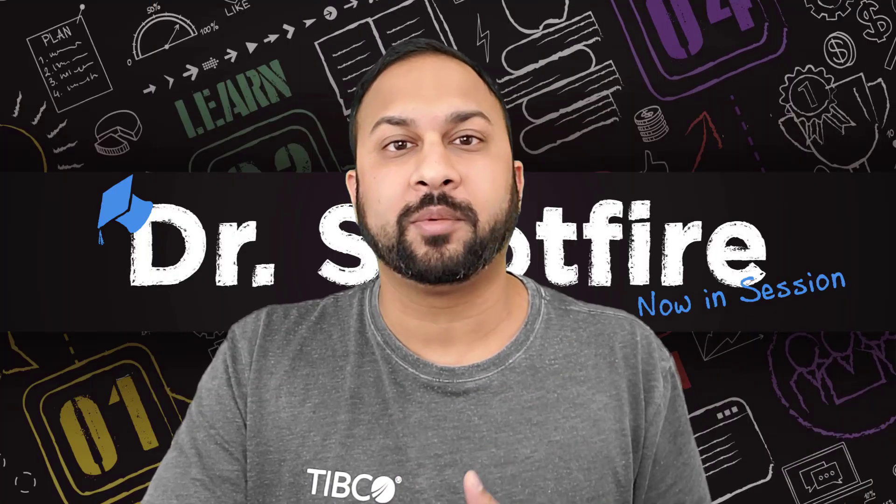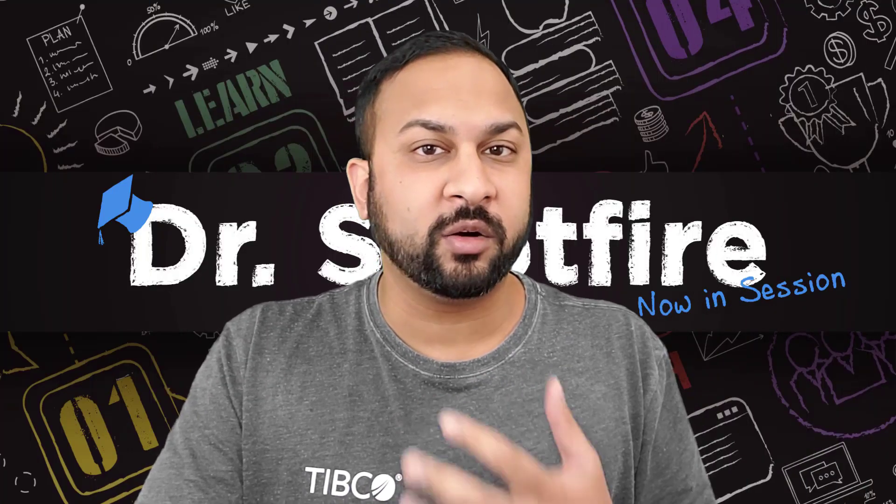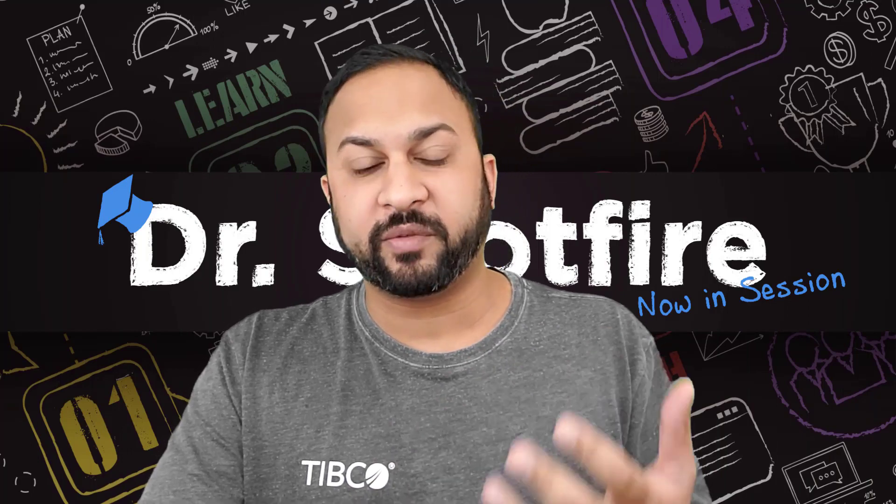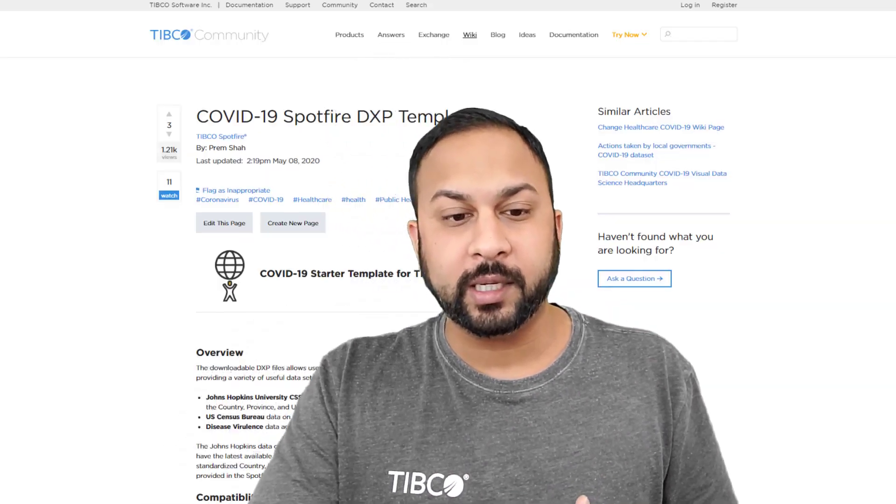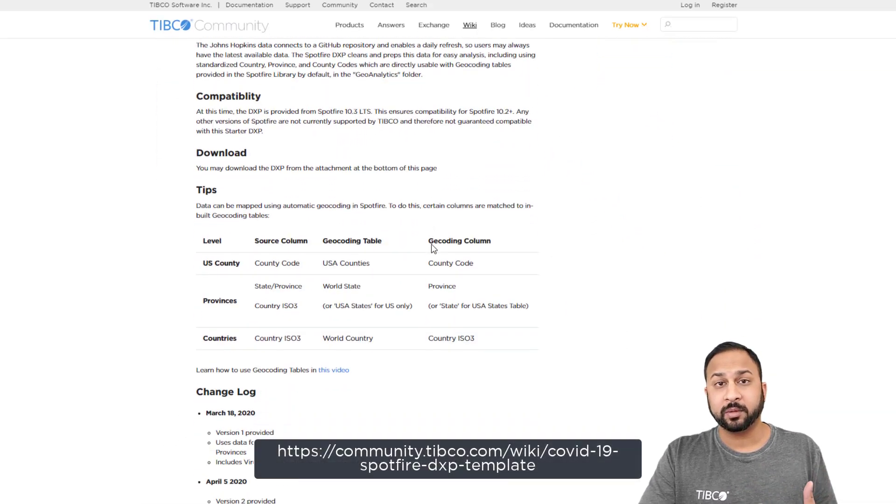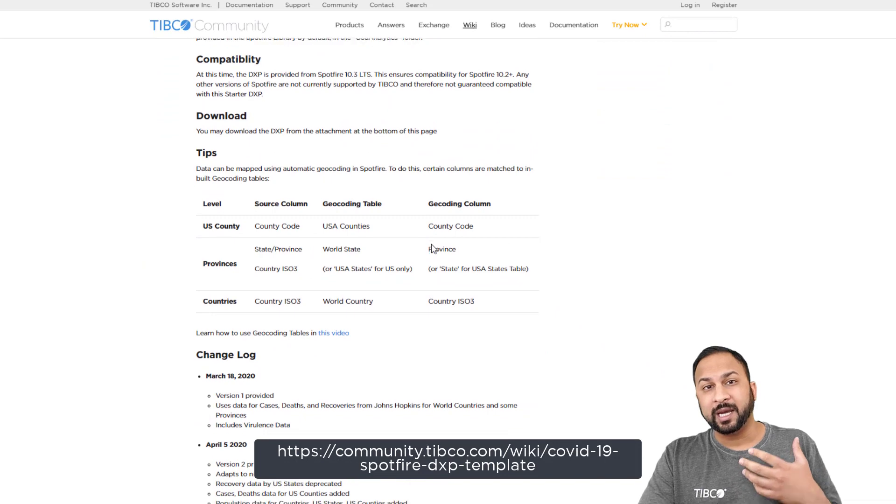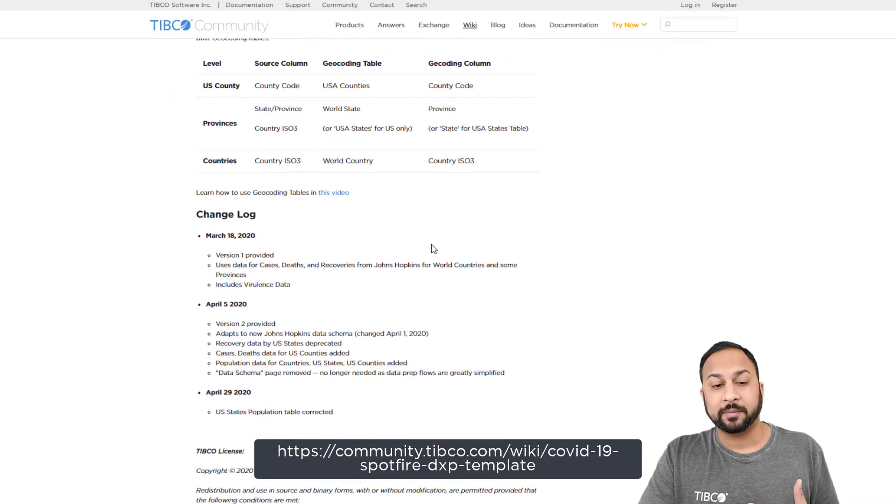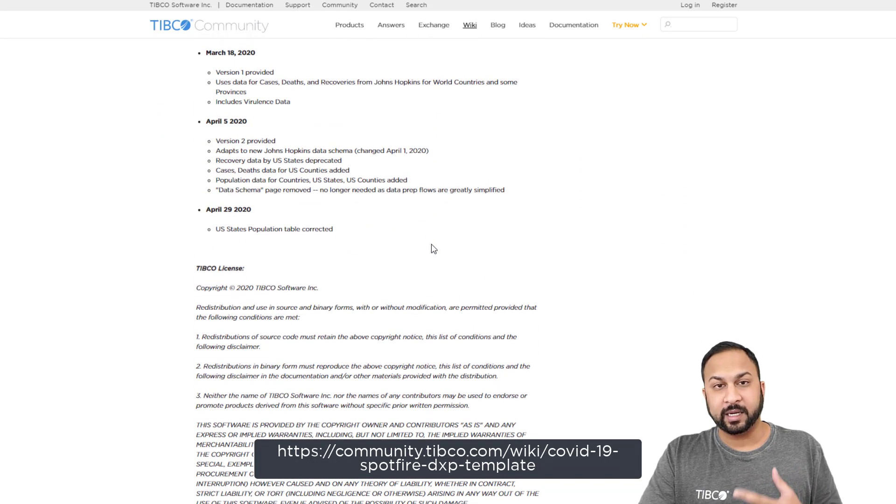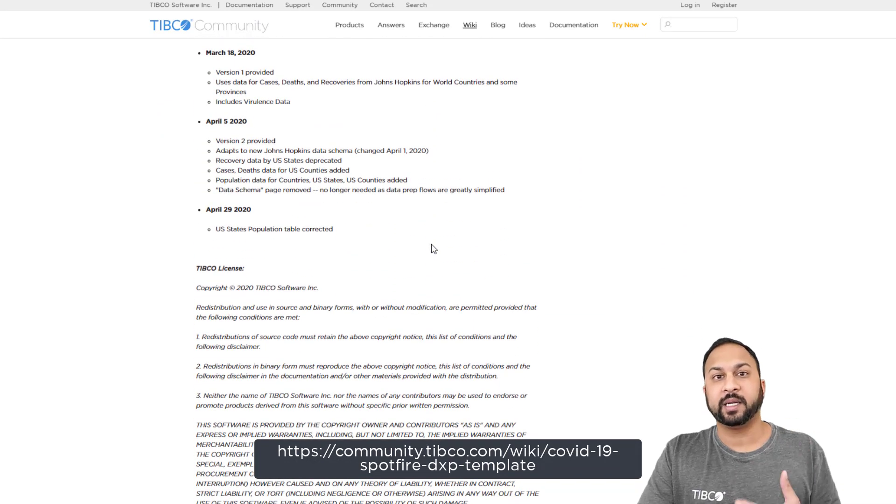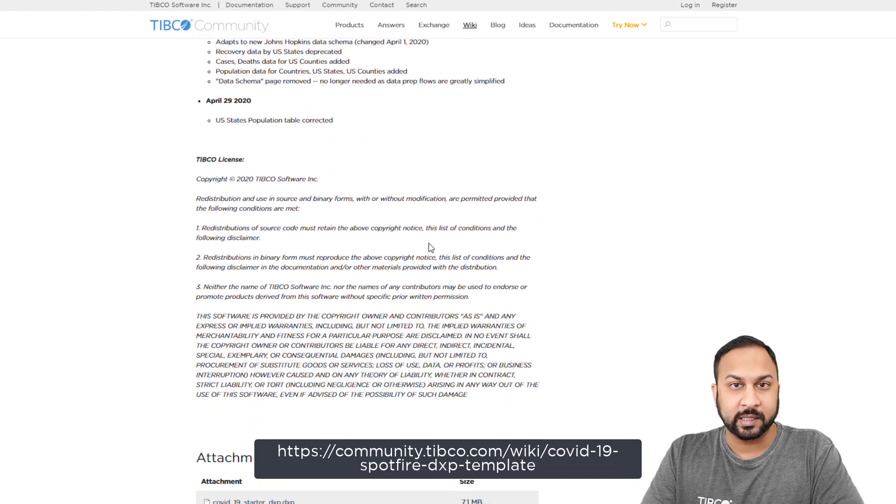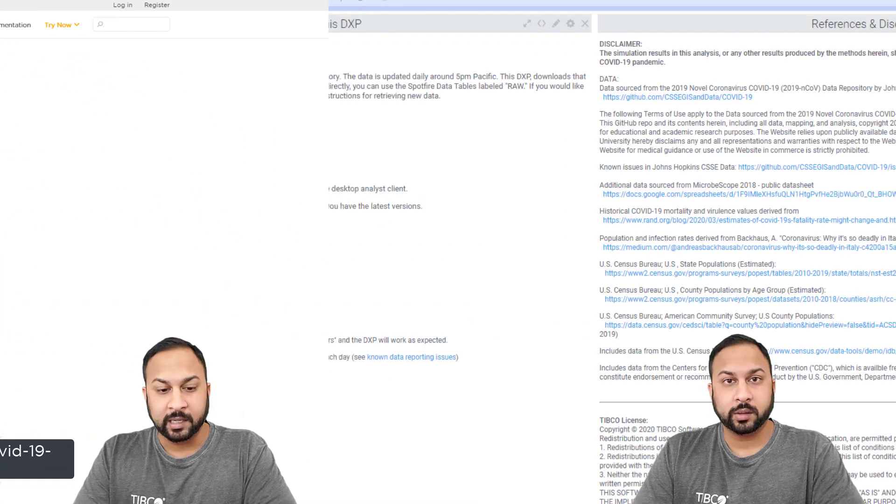For today's example, I'm going to use the COVID-19 starter template. You can find this on the community. There's a free download to the starter template that grabs the latest Johns Hopkins COVID-19 data. It cleans it, preps it, and makes it available for you to use in your own COVID-19 analysis.